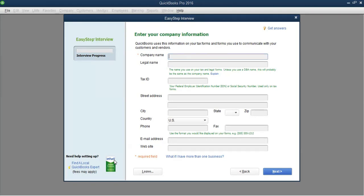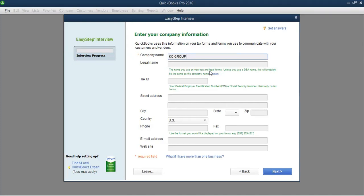We've clicked 'Advanced Setup' and now we are in the Easy Step Interview. It's going to ask us some questions about our company. The first thing it wants to know is the name of your company. I'll call it 'KC Group' — that gives a general name that can apply to any industry. When you press the Tab key, it automatically populates the legal name field with the same company name you entered.